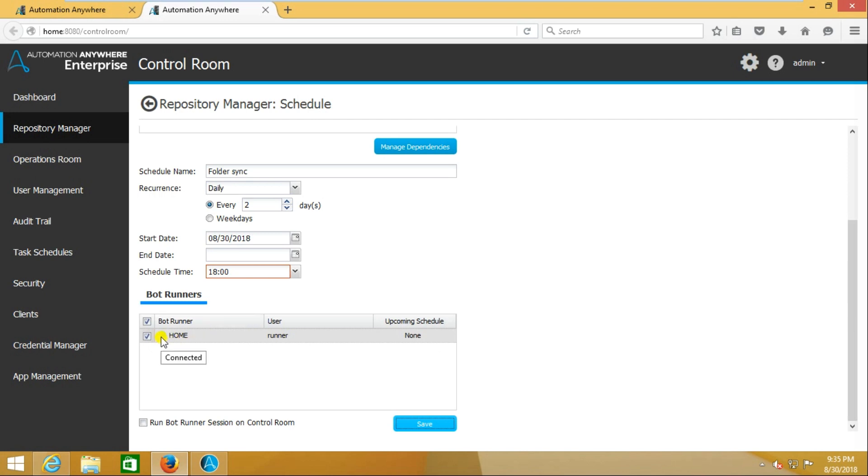You should remember it should be online. Here you're seeing the green button, right? It's mentioned the client is online. Suppose that client has disconnected from the Control Room or maybe for any reason it has been logged out.